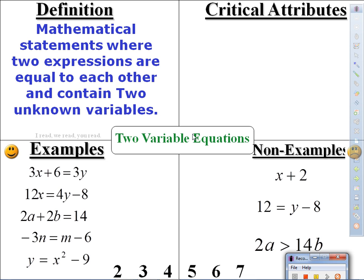According to the definition — statements where two expressions are equal to each other and contain two unknown variables — here's one expression: 3x plus 6. Here's another: 3y. Are they equal to one another? Yes. Are there two different types of variables? Yes. 12x equals 4y minus 8: expression, expression. Equal to each other? Yes. Two different variable types? Yes. 2a plus 2b equals 14: 14 is a numerical expression, this is algebraic. Two different variable types? Yes.